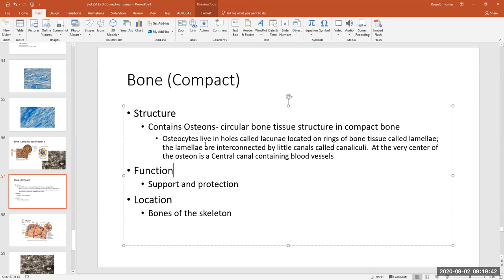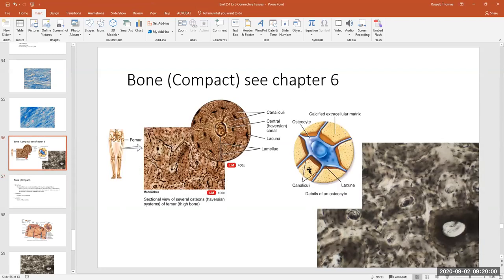These little canals run from a lacuna and basically look like little hairs — those are the canaliculi that interconnect all the lamellae and their lacunae throughout the compact bone structure.